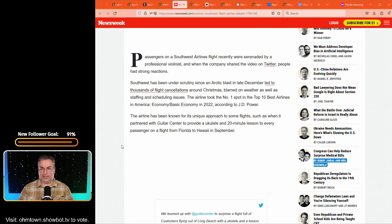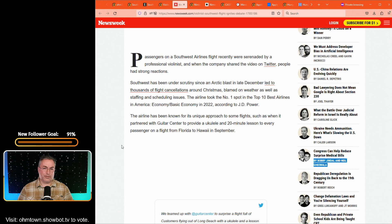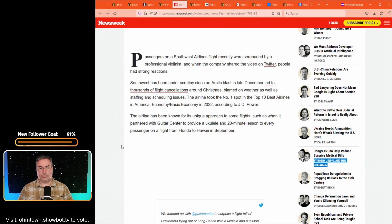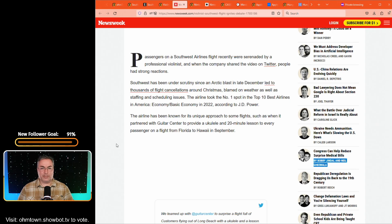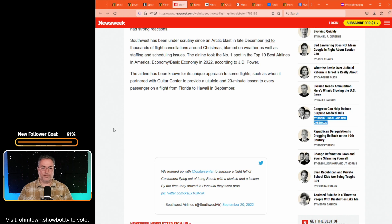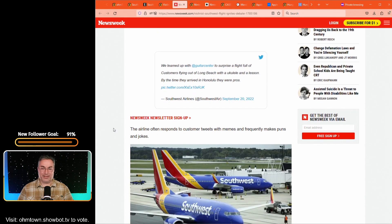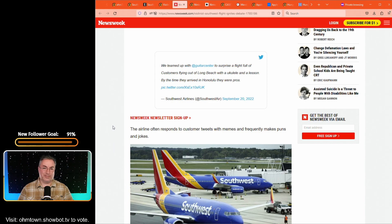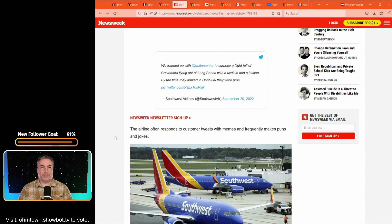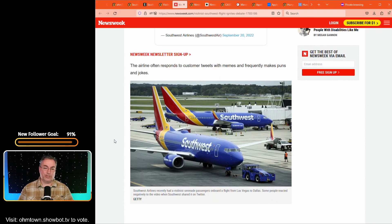Passengers on the Southwest Airlines flight recently were serenaded by a professional violinist. And when the company shared the video on Twitter, people had strong reactions. Southwest has been under scrutiny since the Arctic blast in late December led to thousands of flight cancellations around Christmas, blamed on weather as well as staffing and scheduling issues. So the airline has been known for a unique approach on some flights, such as when it partnered with Guitar Center to provide a ukulele and 20 minute lesson to every passenger on a flight from Florida to Hawaii in September.